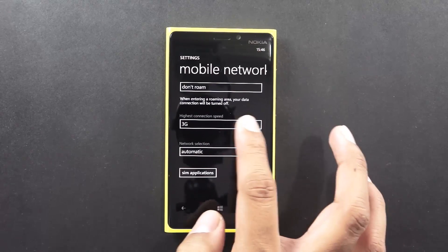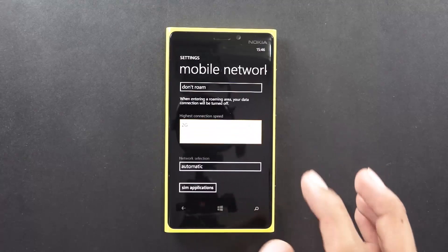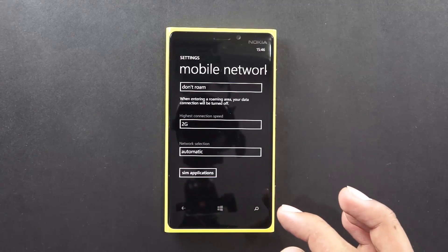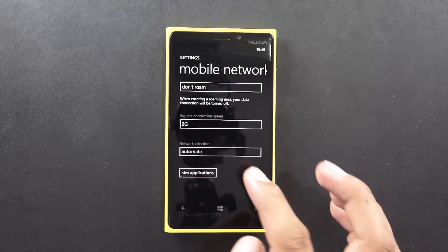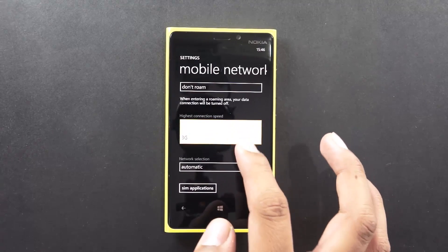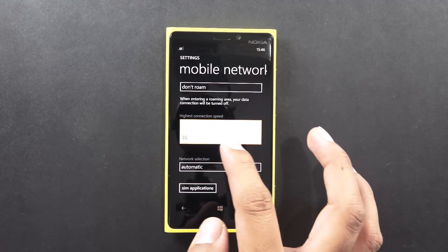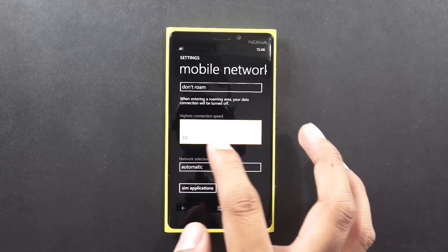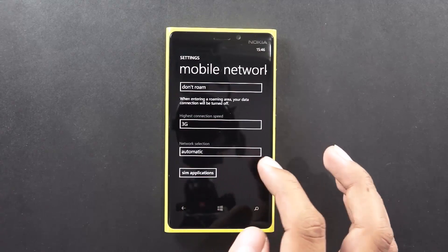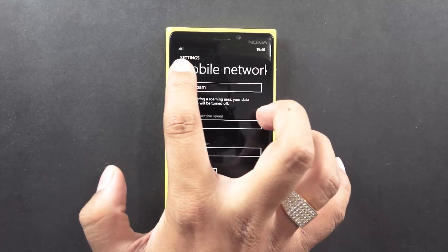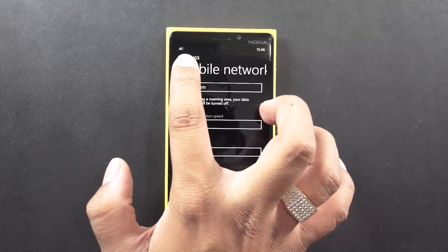Following which you can also select the connectivity speed. If you would like to just connect to 2G connectivity then select 2G, or select 3G and the same would be enabled.